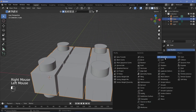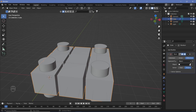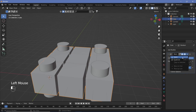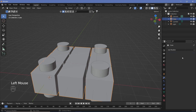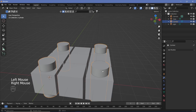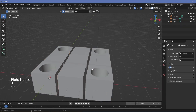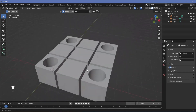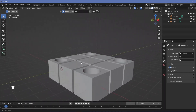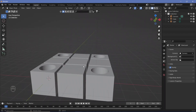Select your cubes, add a boolean modifier, and for the object select the cylinder. Apply the modifier, then select the cylinders, press X to delete them — now you have four holes created in the array of cubes.